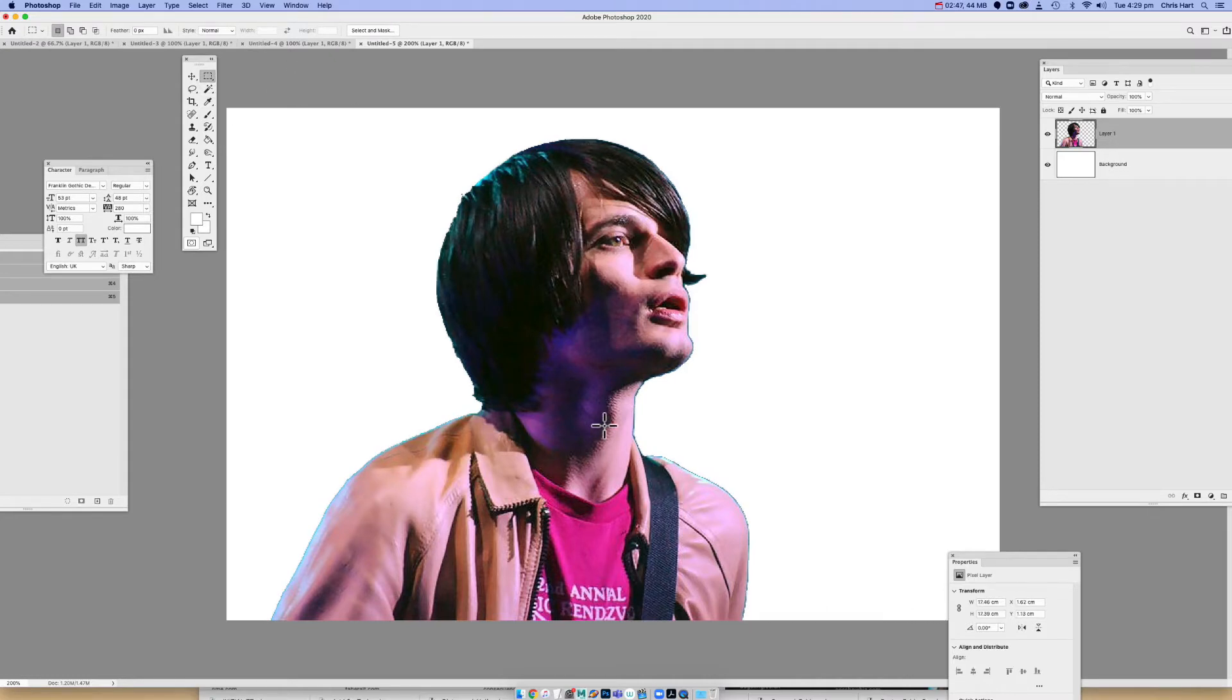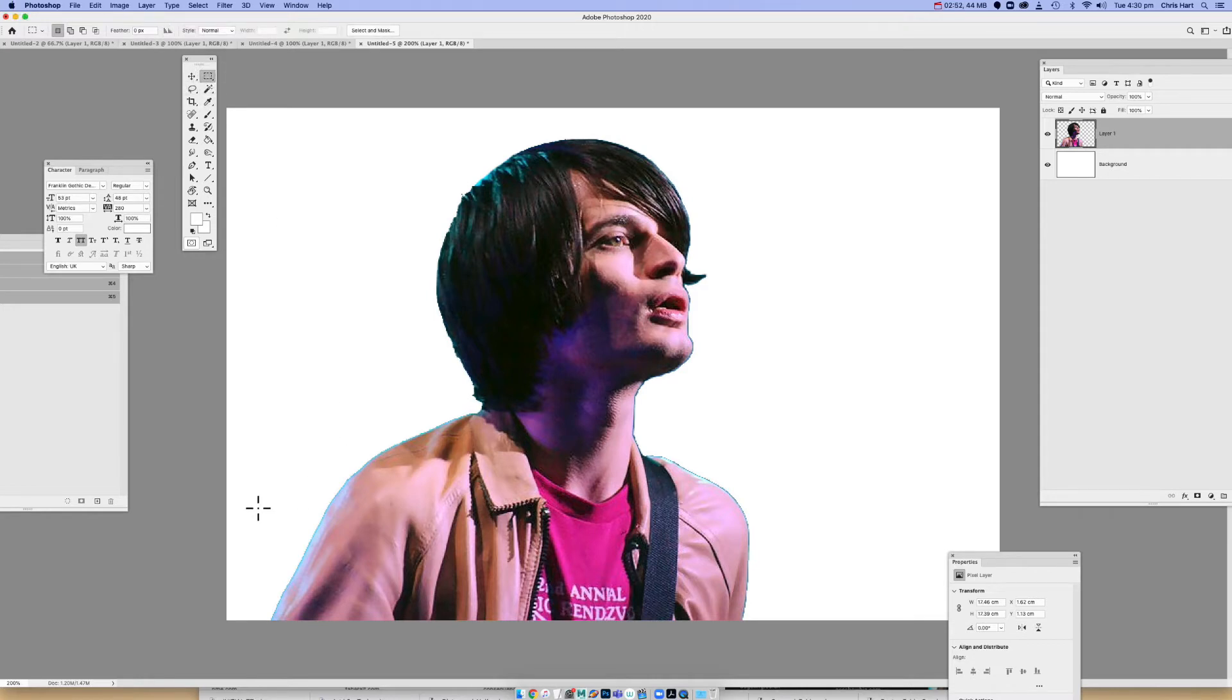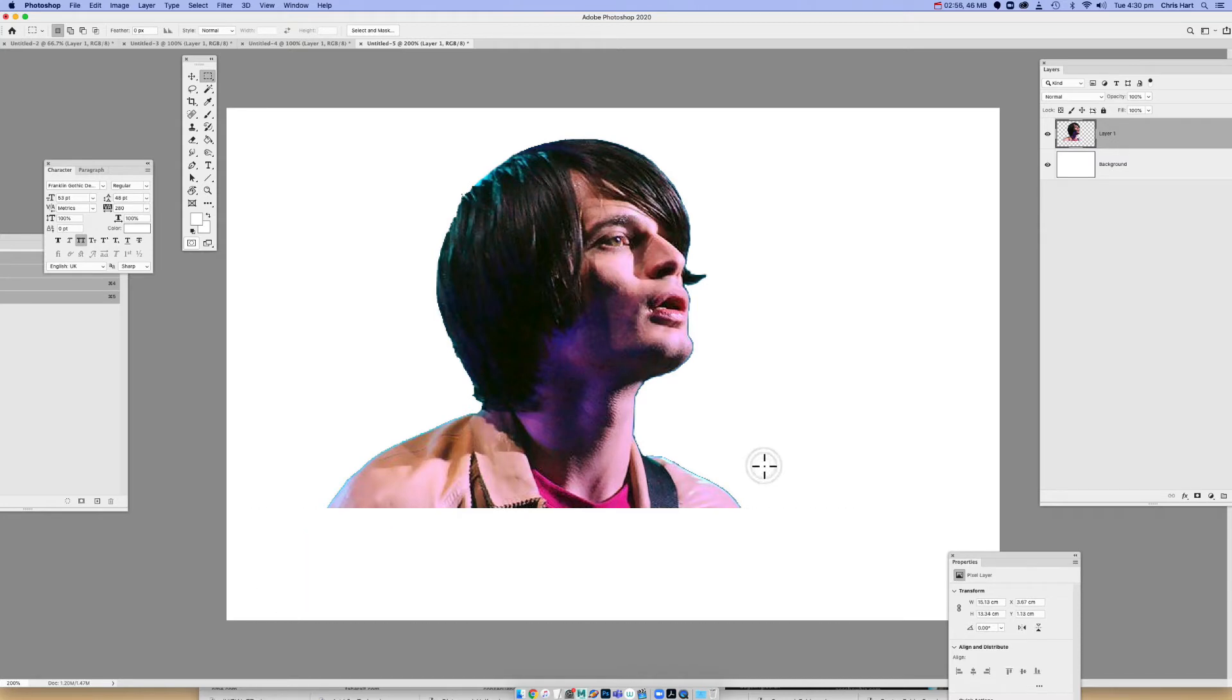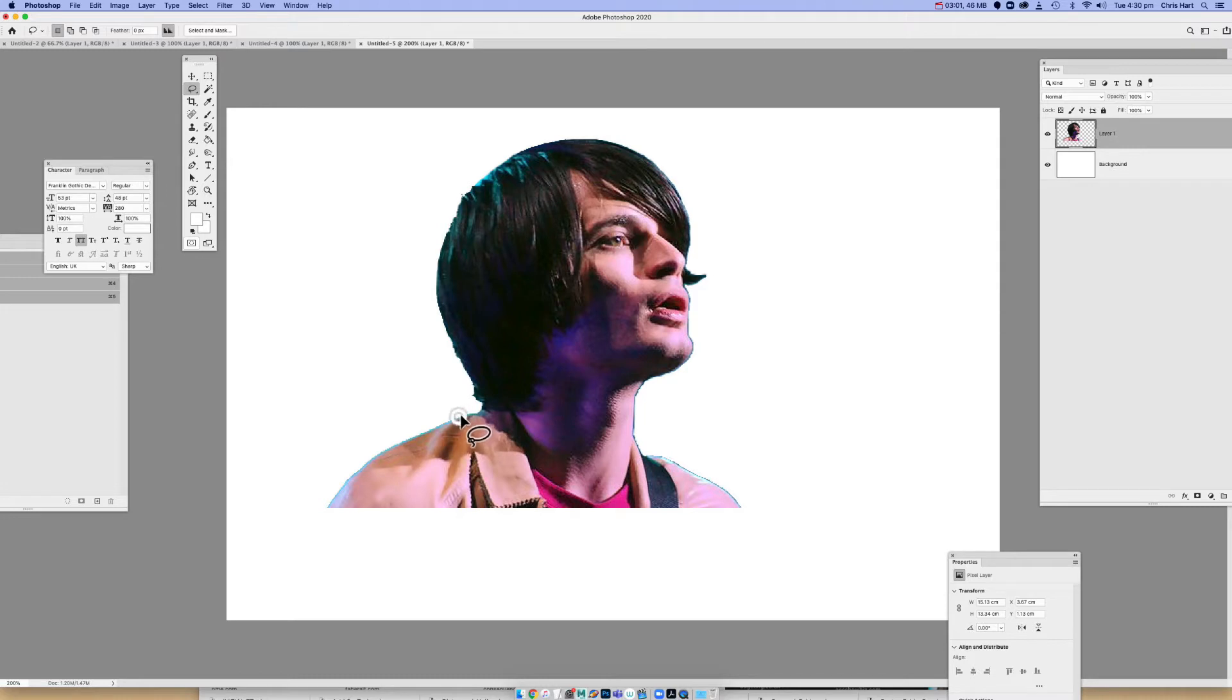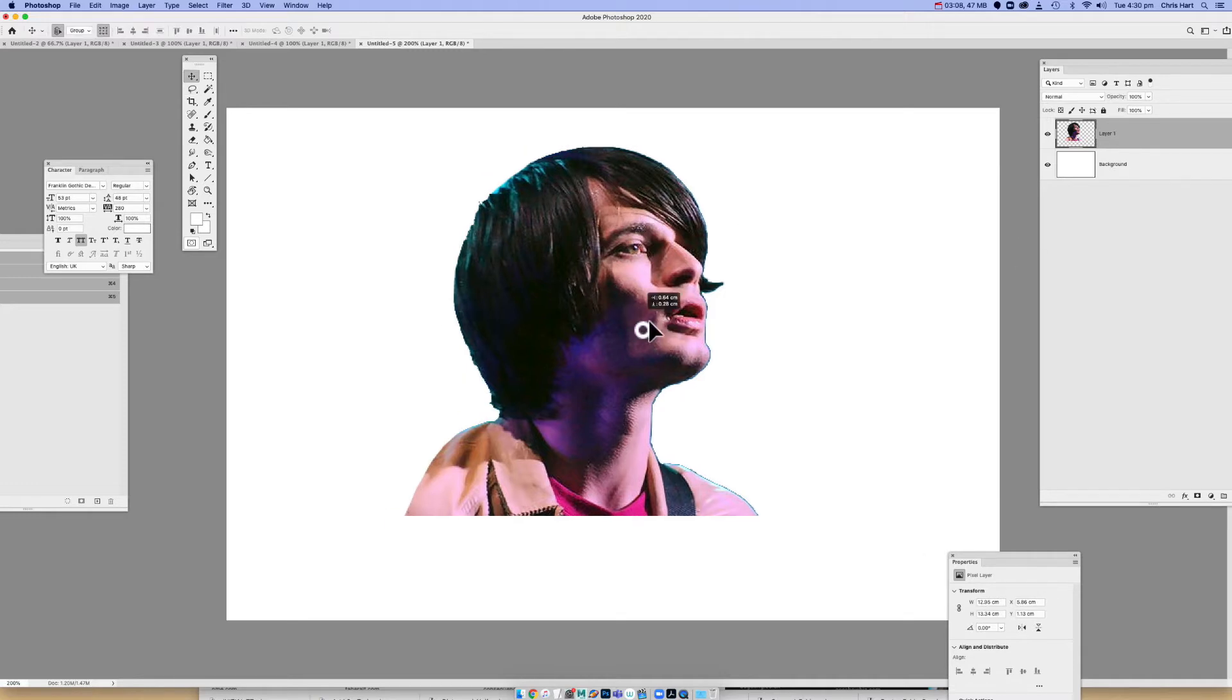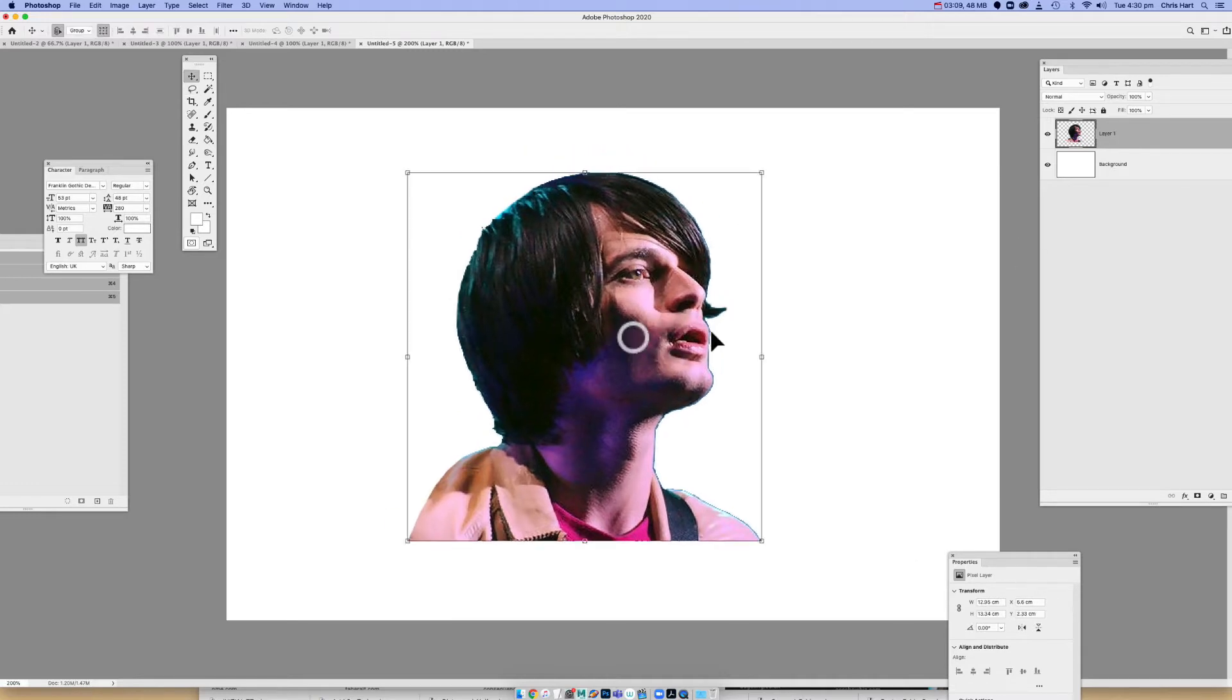We're going to do some surgery to him as well. I'm going to take a rectangular selection tool. Select the bottom half of his body. Slice that off. And I'm going to get a lasso tool. I'll just bring that in a little bit as well. That'll do fine.